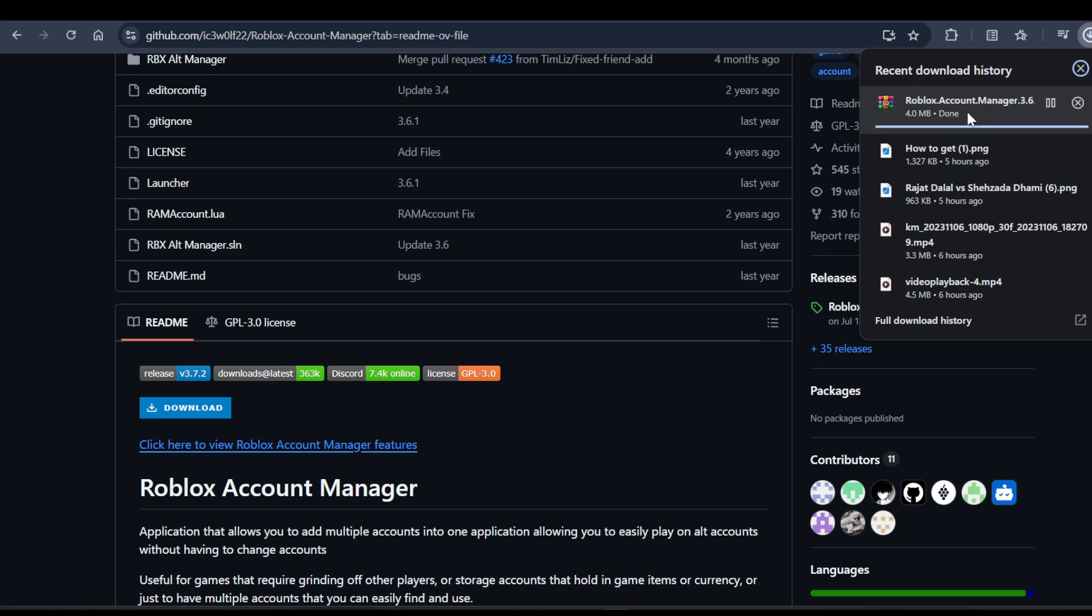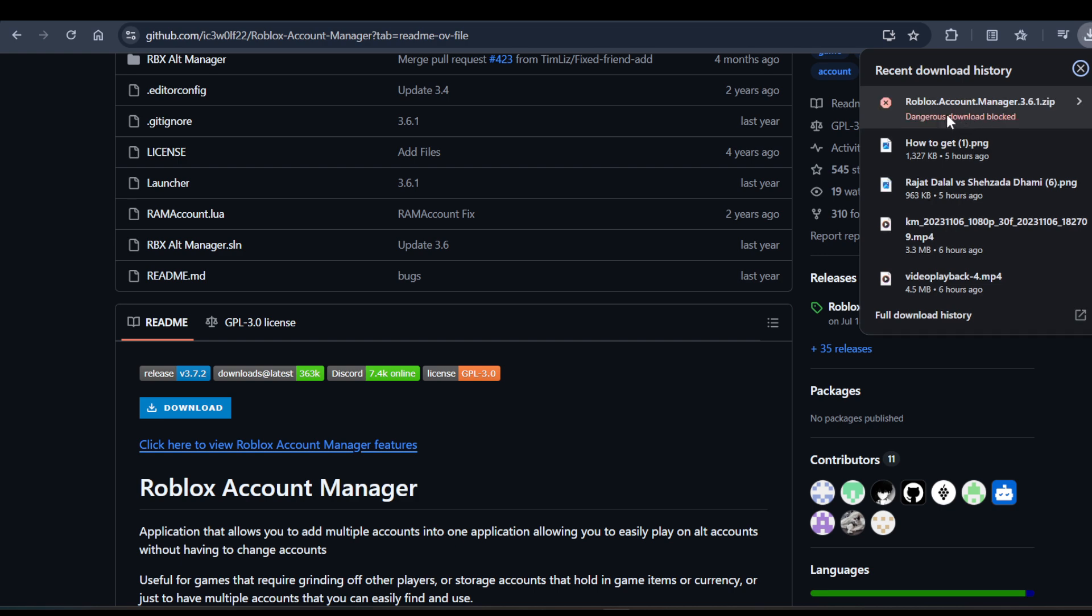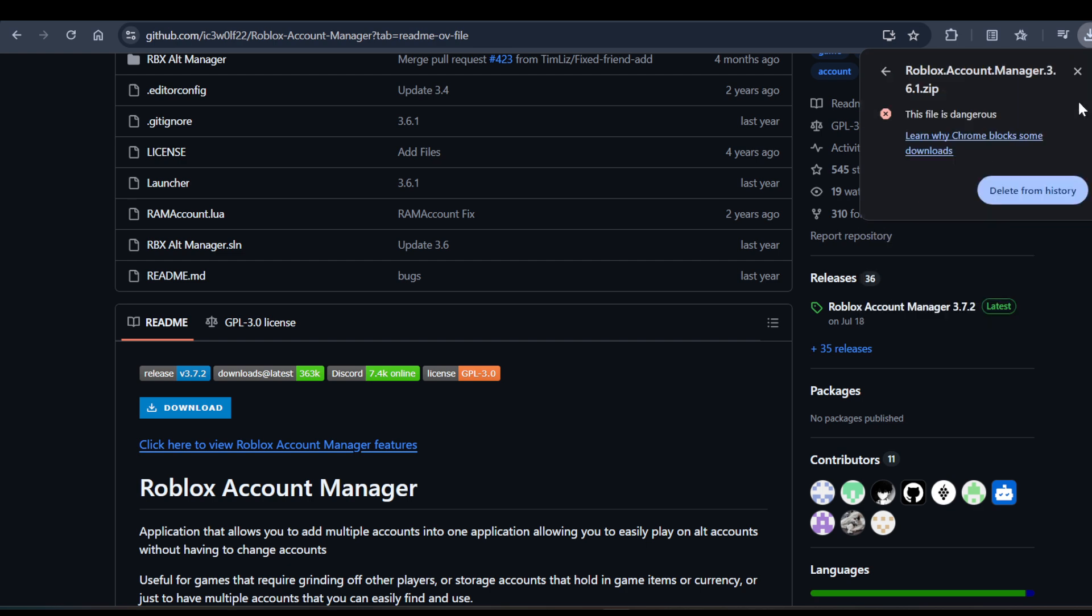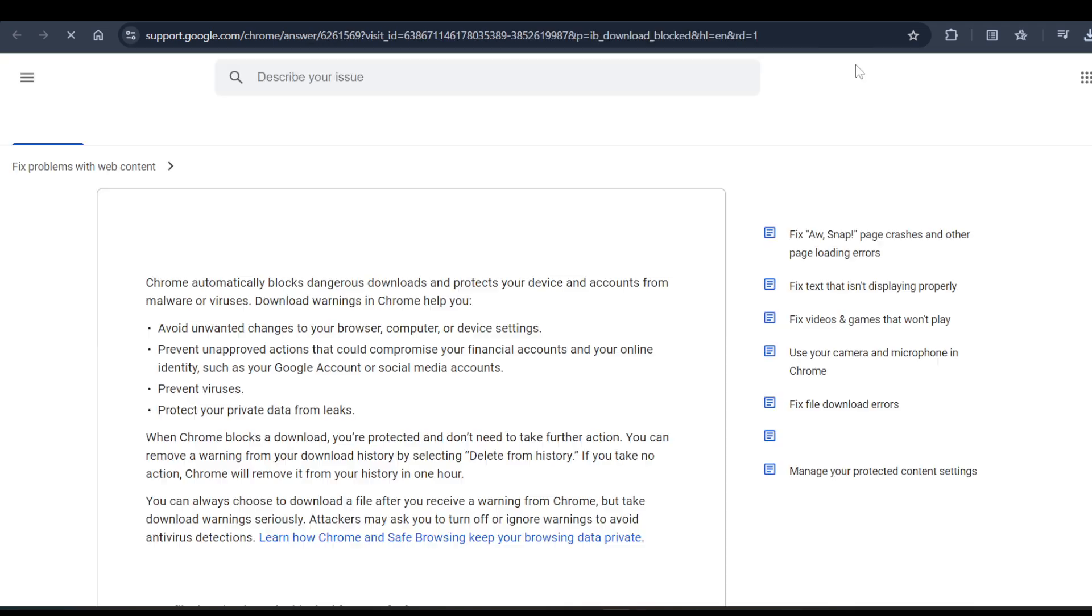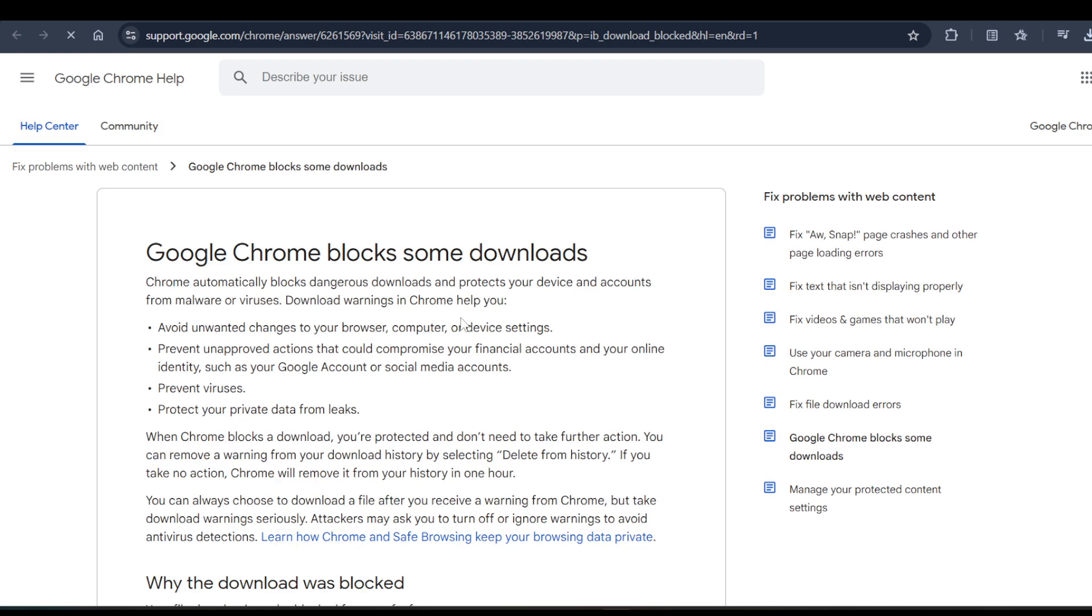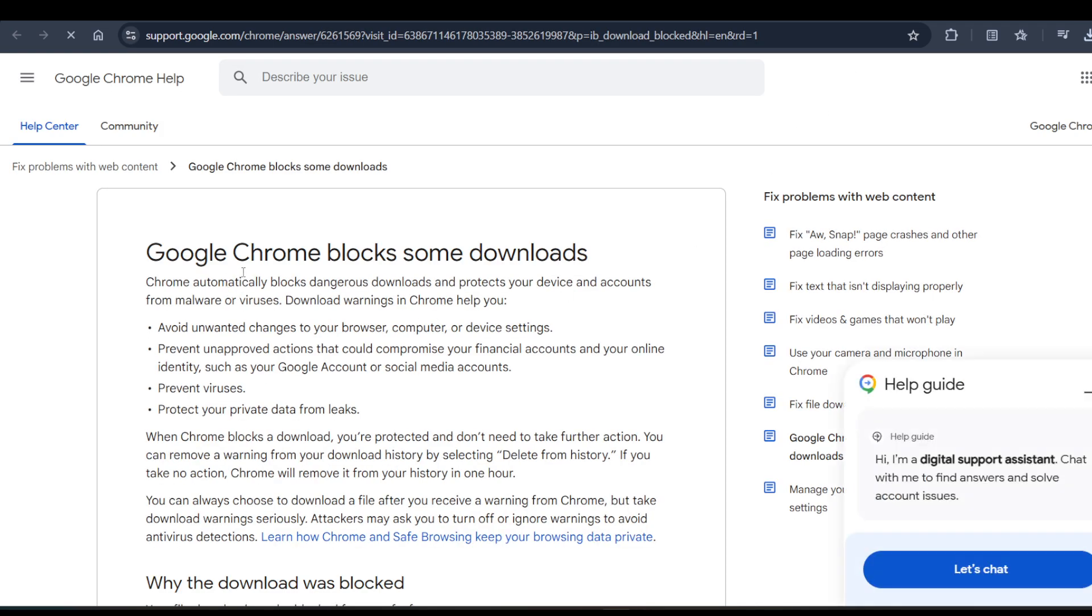It says dangerous download blocked. Google Chrome blocks some downloads automatically. Dangerous download protection protects your device from virus download warnings.